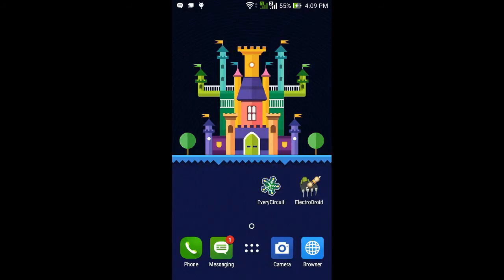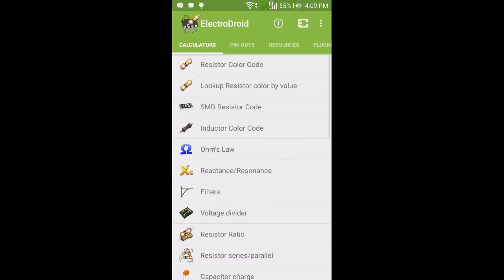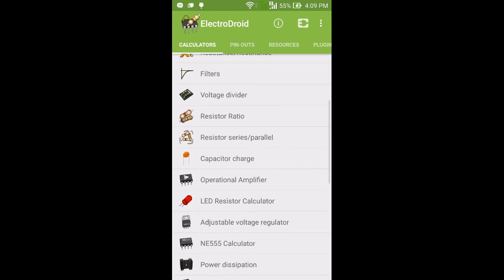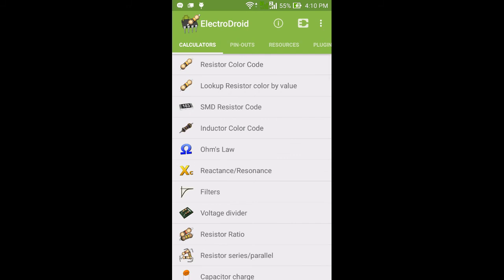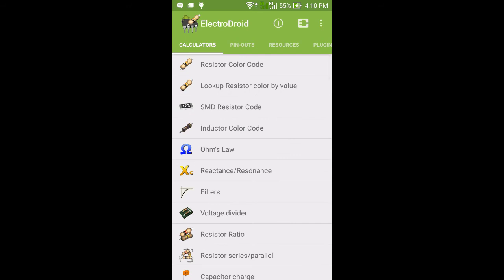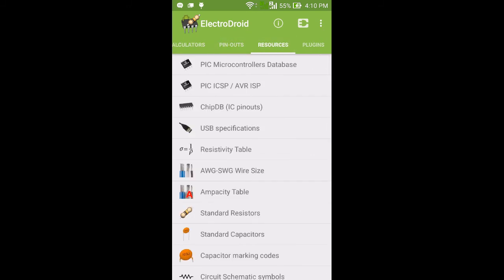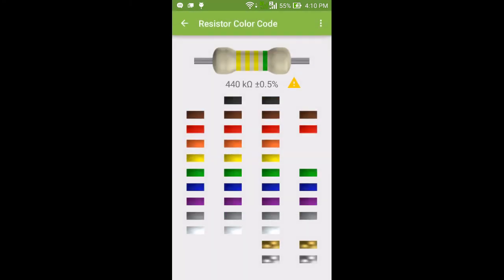The second app is ElectroDroid. This is a simple and powerful collection of electronic tools and reference. ElectroDroid Pro doesn't have any ads and it has more features. The app includes resistor color code decoder, SMD resistor code, Ohm's law calculator, voltage divider, and much more.